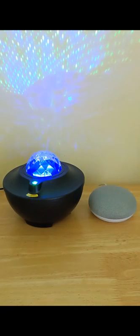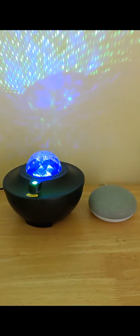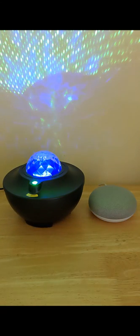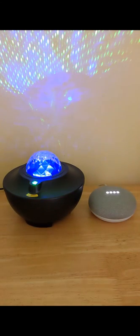To increase the brightness, just say hey Google, set starlight brightness to 100%.